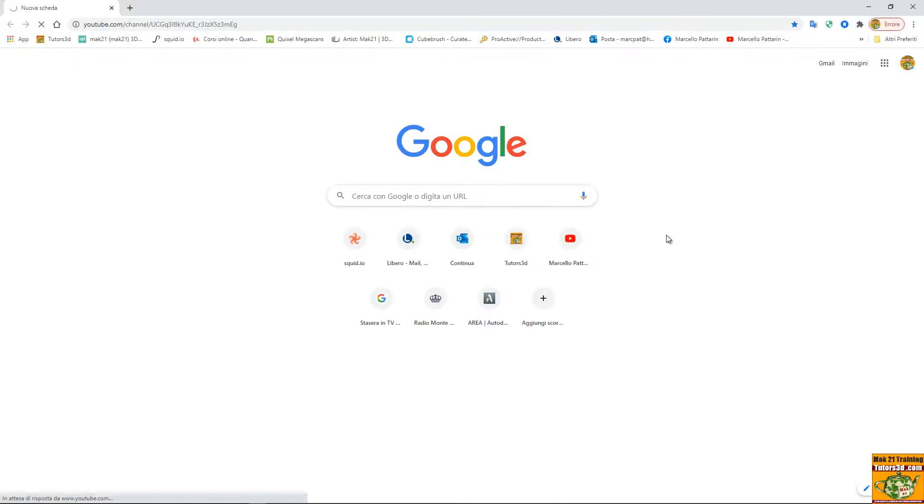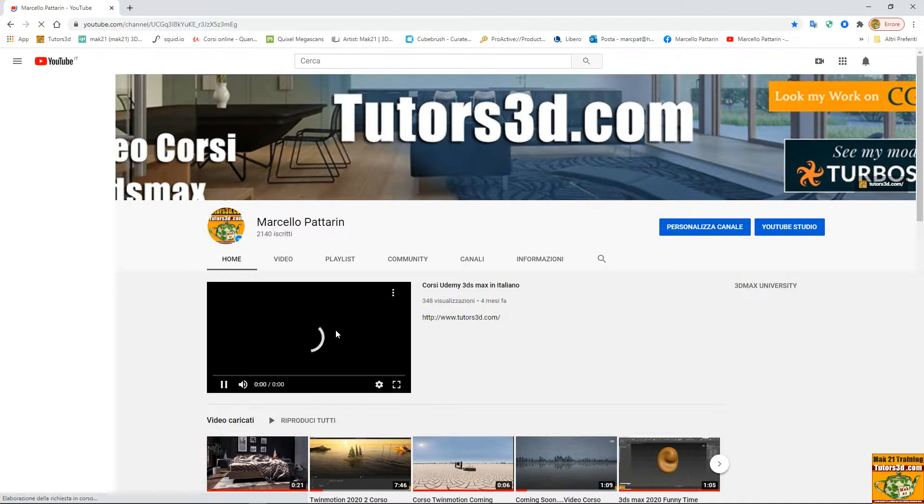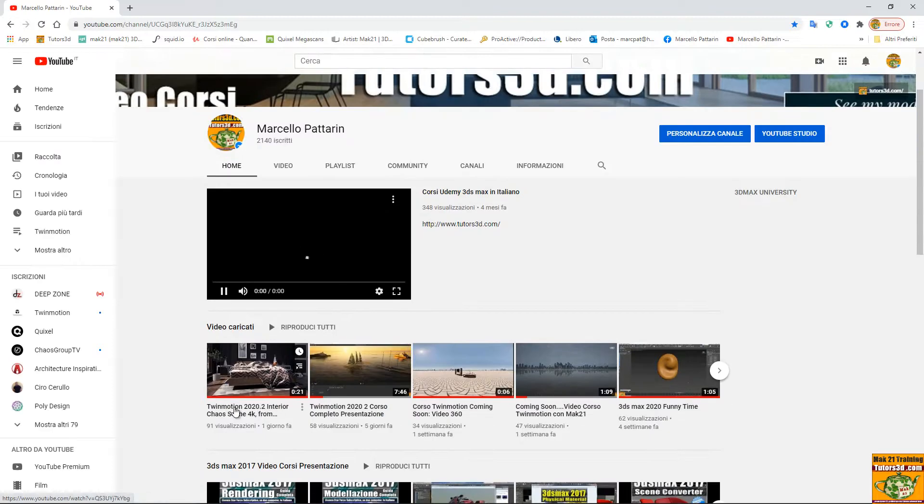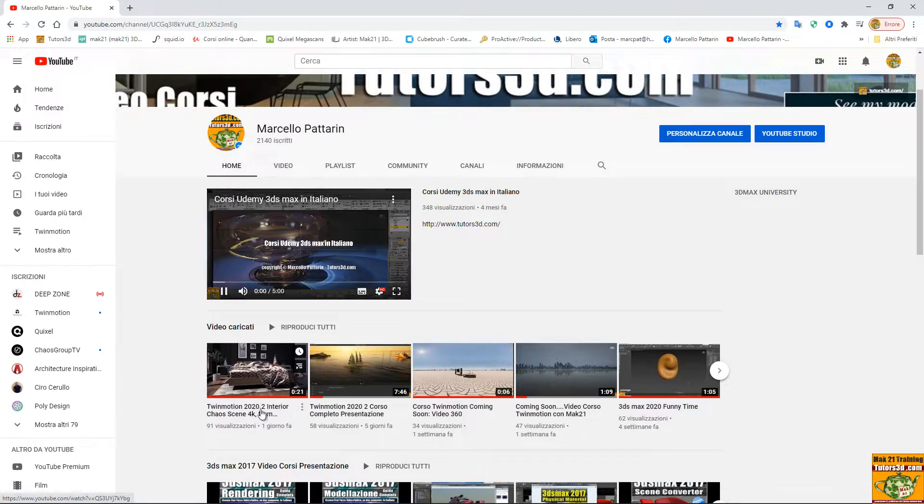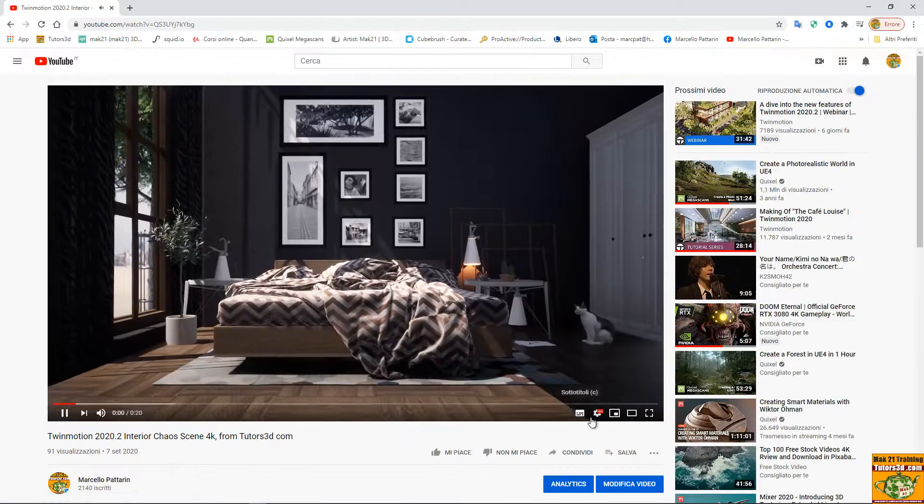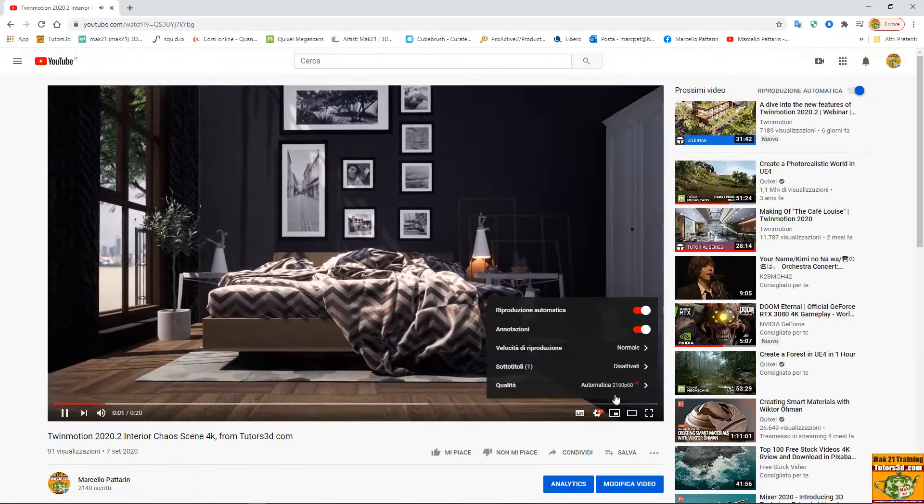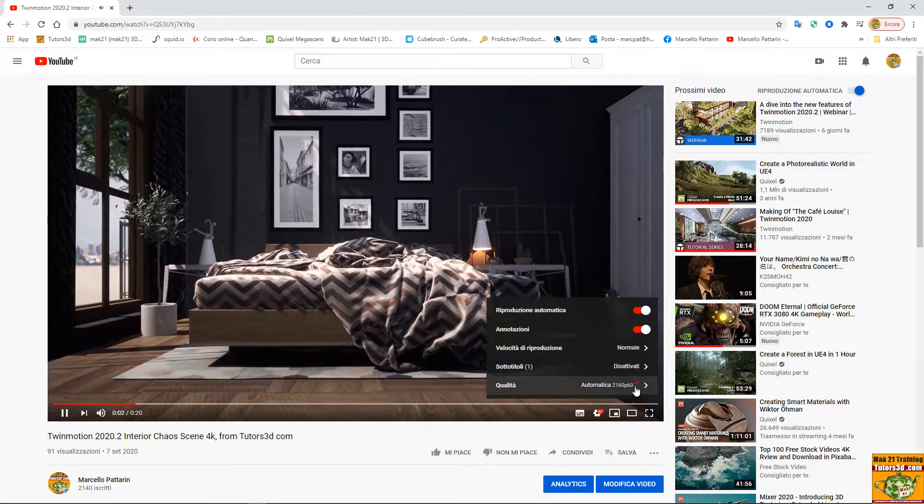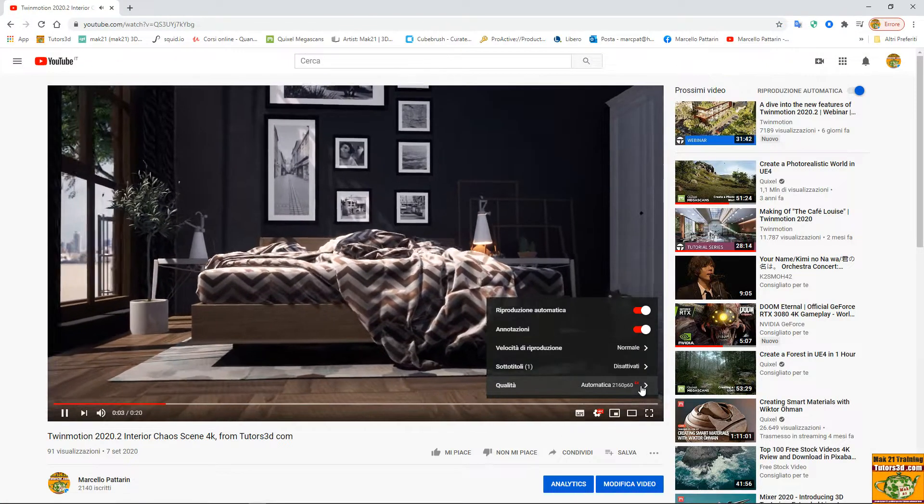There is a video called Twinmotion 2020 interior chaos scene 4K. In this case, if you play it, you can see it in high resolution in Twinmotion.